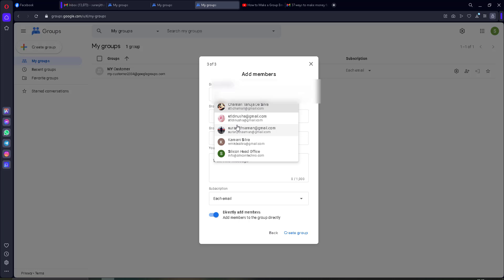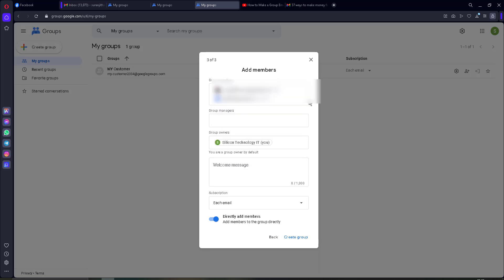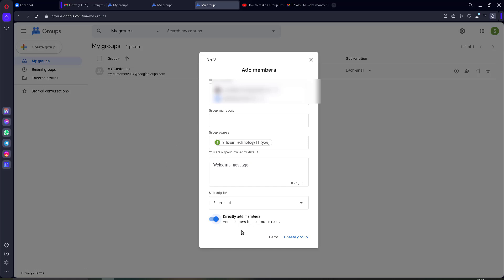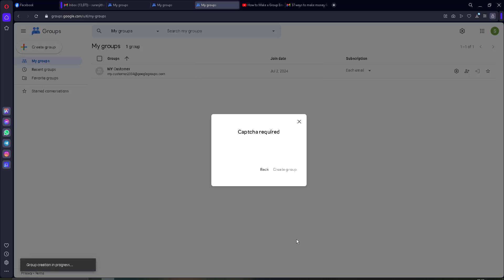Click on Next, then you can add group members. I will put some of the email addresses there. You can put the receiver's email address here, then click on 'Directly add members.' Put the receiver's email address and make this as 'Directly add members,' then click on Create.